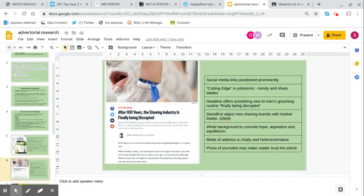This next one is an online advertorial, but it's quite nice for men. After 100 years, the shaving industry is finally being disrupted. The social media links here are positioned prominently down the side of the page: Facebook, Twitter, MailIt and Reddit.